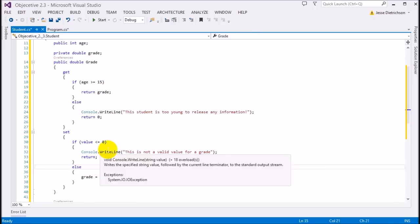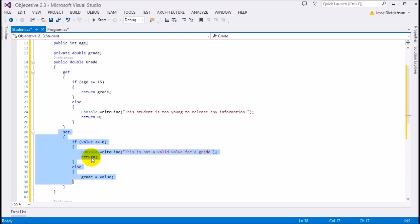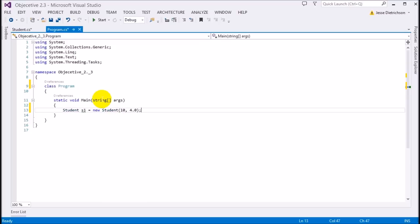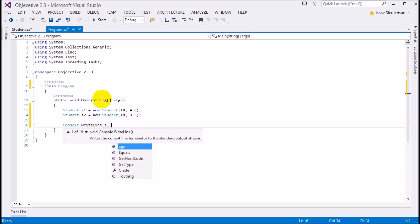This property is just a function — in other languages you'd make a getGrade and setGrade function, but in C# it's easier because we use a property and everything is built in at once. Now let's create some students: s1 is a new Student who is 10 years old with a 4.0 GPA, and s2 is 18 years old with a 3.5 GPA. We should be able to see s2's grade but not s1's.